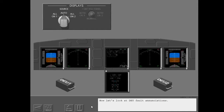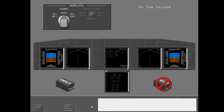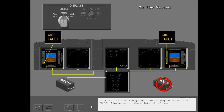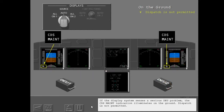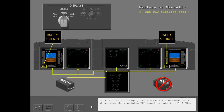Now let's look at DEU fault enunciations. If a DEU fails on the ground before engine start, CDS fault illuminates on the pilot's displays — this is a no dispatch condition. If the display system senses a serious DEU problem, the CDS maintenance indication illuminates on the ground and dispatch is not permitted. The CDS maintenance annunciations extinguish when an engine is started. If a DEU fails in flight, display source illuminates, showing that the remaining DEU supplies data to all six DUs. All displays are available and operate normally.